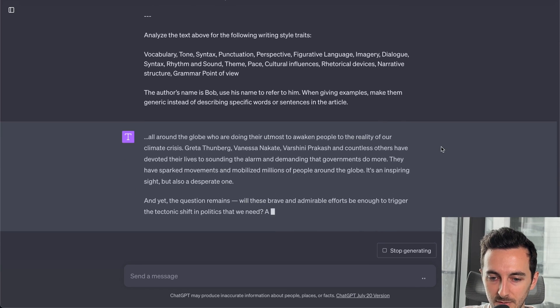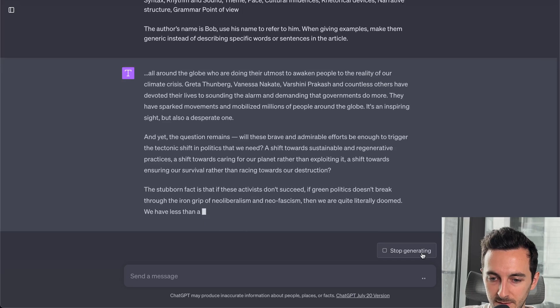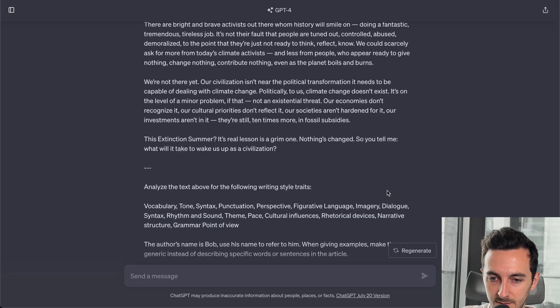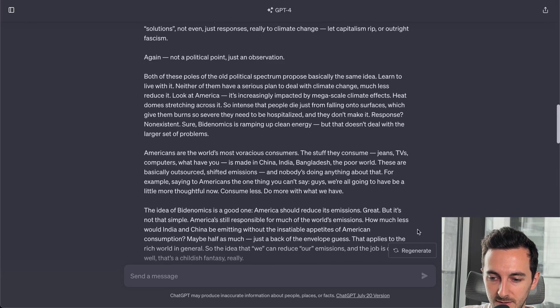So I'm gonna run this. Again, this didn't work. It's gonna regenerate this.